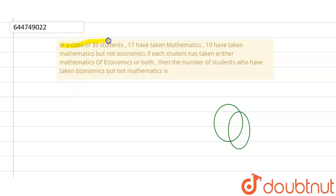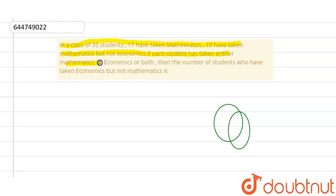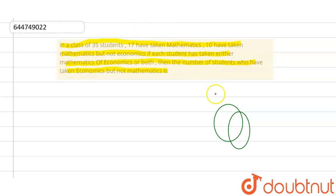The question given to us was: in a class of 35 students, 17 have taken mathematics, 10 have taken mathematics but not economics. If each student has taken either mathematics or economics or both, then find the number of students who have taken economics but not mathematics. Let this be the Venn diagram, with this circle representing mathematics.